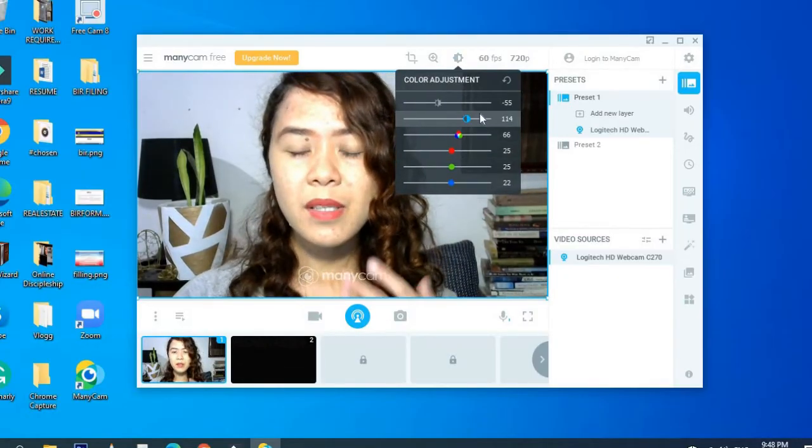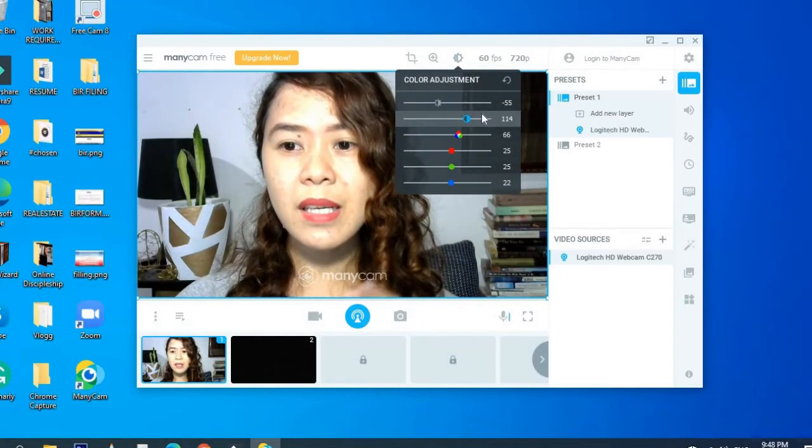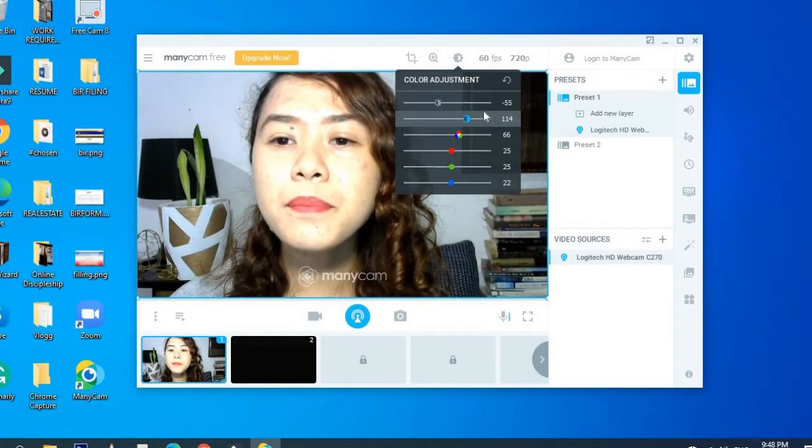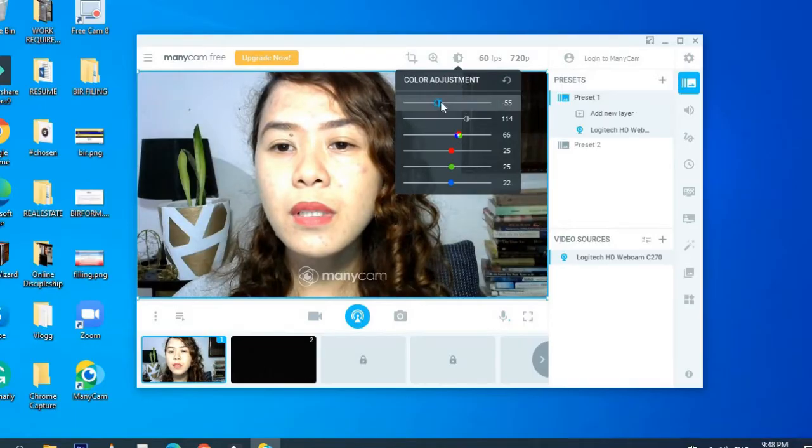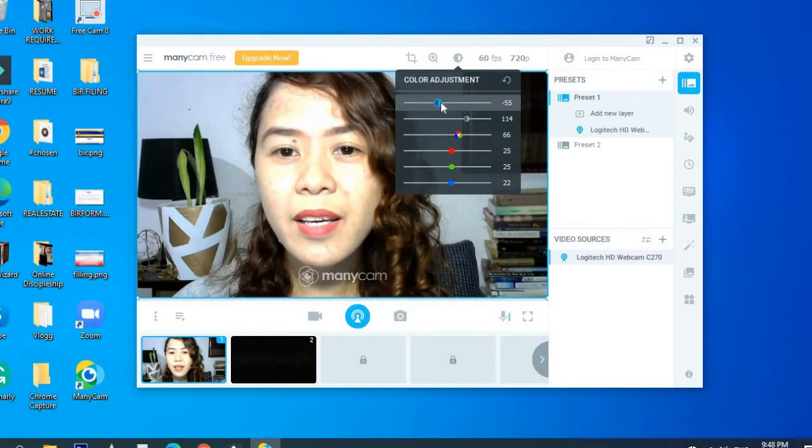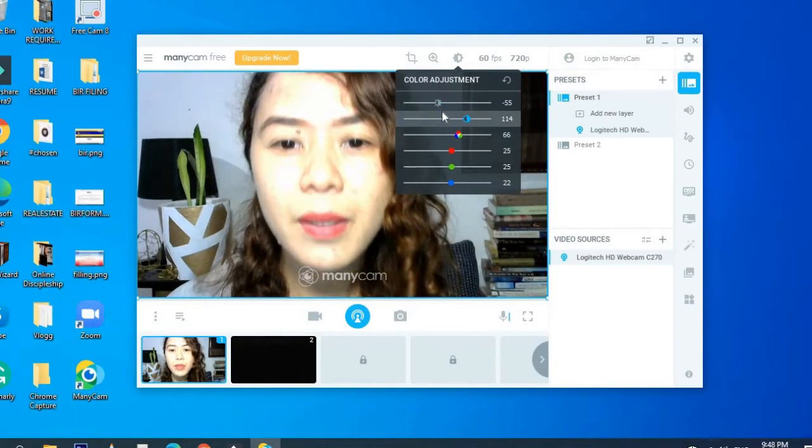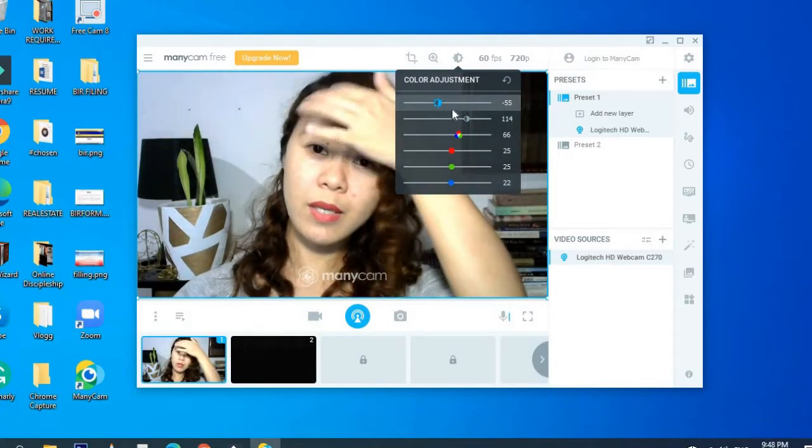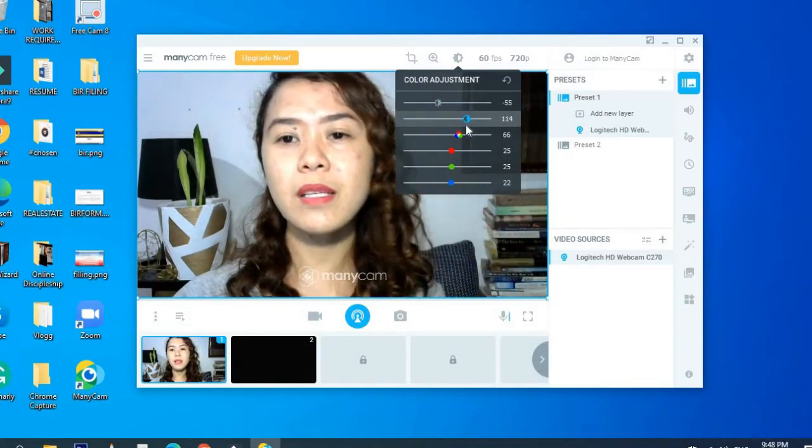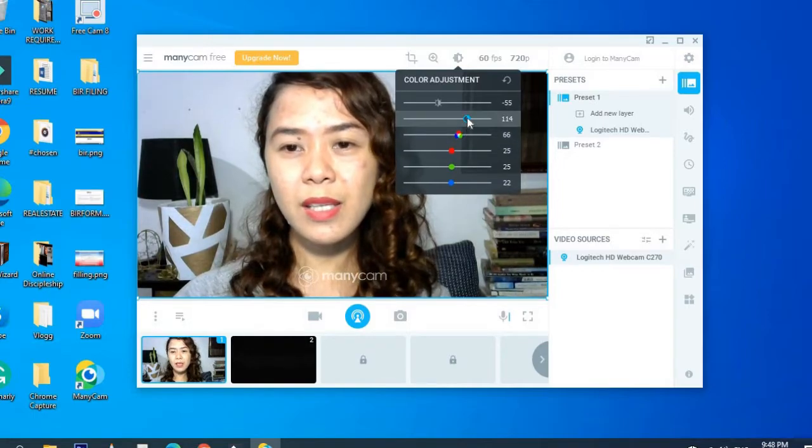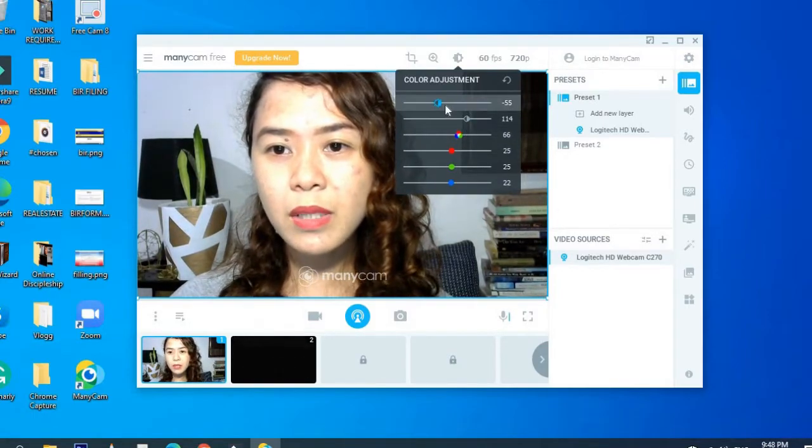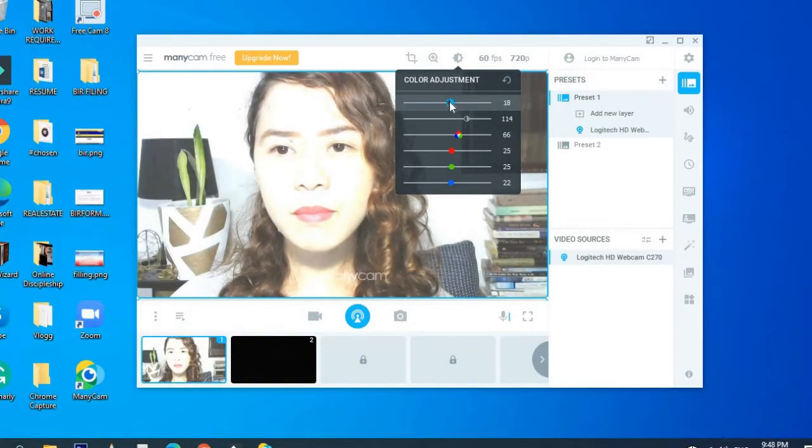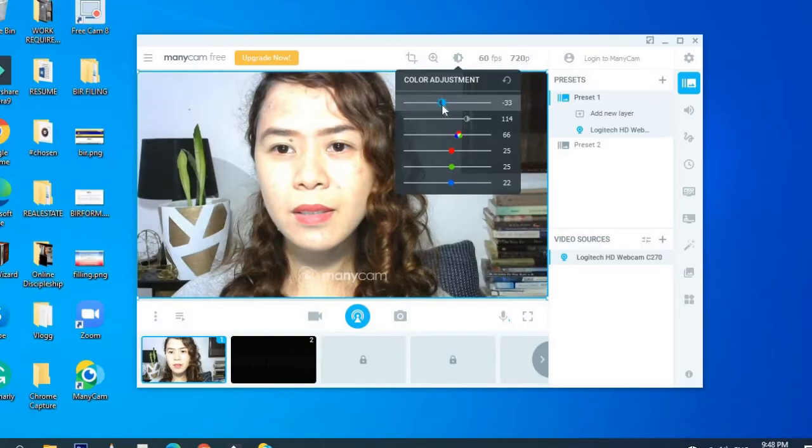And then for this color adjustment, in my case, I use it more since I was able to share to you that there are pimples that grew on my face due to my hormonal imbalance. So I solve that with lighting. So if you can see, I will just put it into something normal.